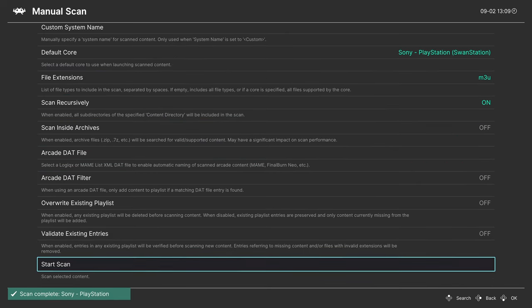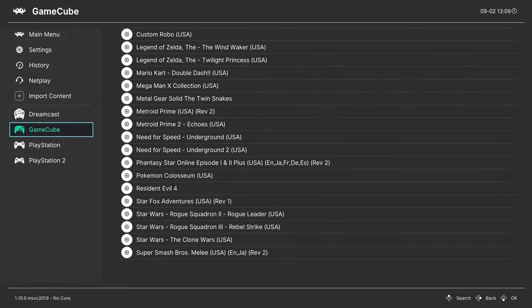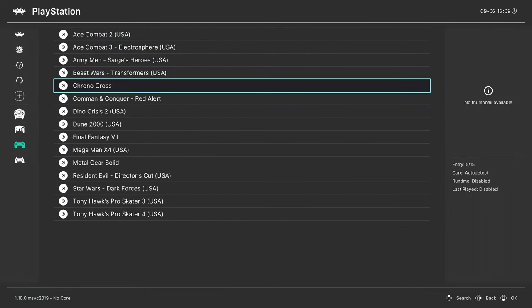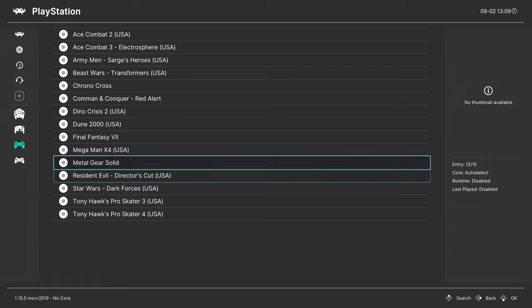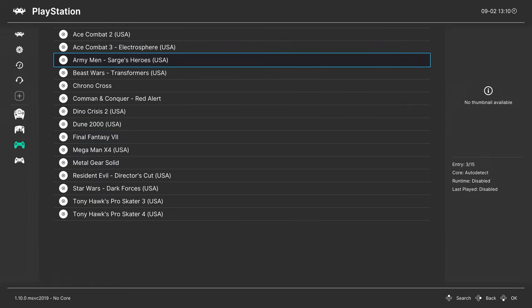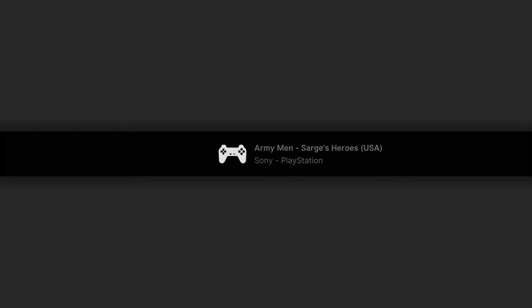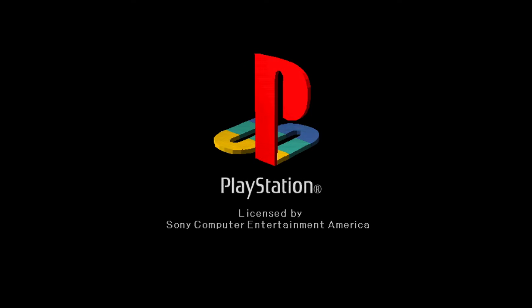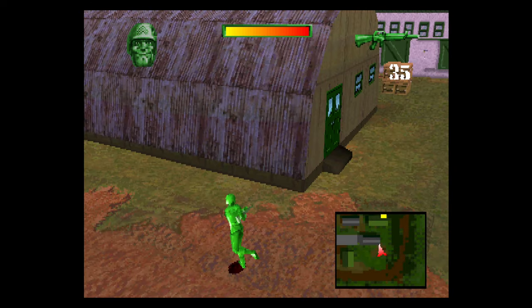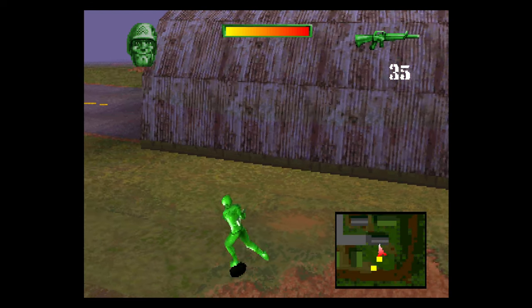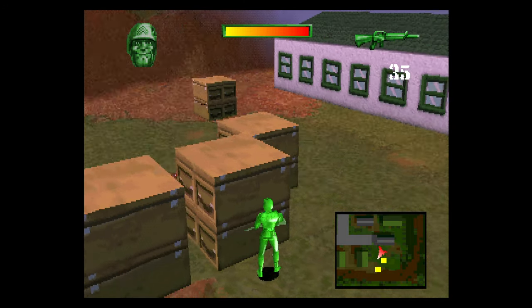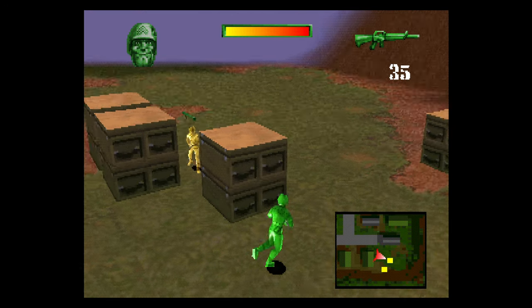Back on the main menu I have a new PlayStation playlist here on the left with all of my games including multi-disc games all showing up as a single file. I can just choose a game and tell it to run. If everything is placed correctly you will get your PlayStation boot animation and begin playing your game. There we have it, PlayStation games up and running on your Xbox Series X and S using the Swan Station core.